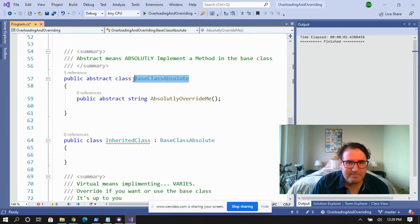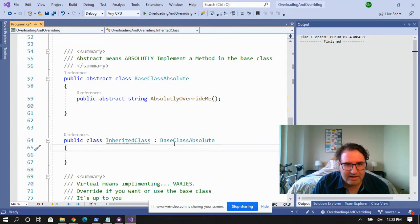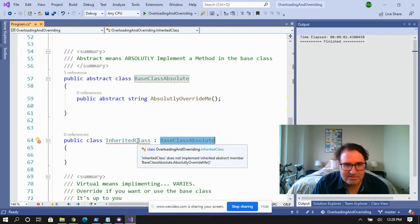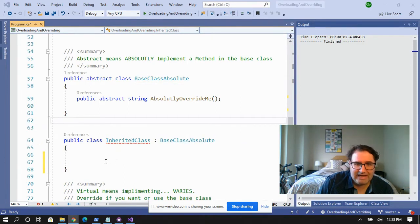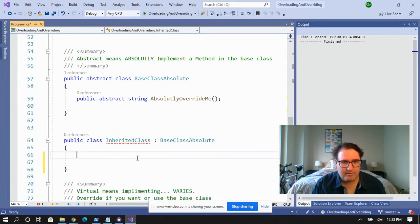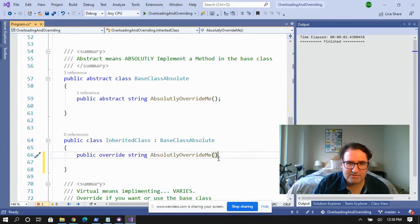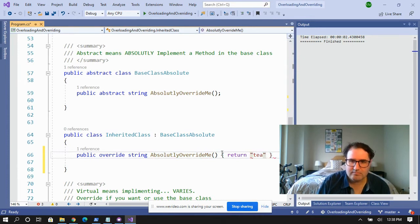So take a look at this base class absolute. This is an abstract class with an abstract method right here. Down here I have an inherited class — I'm inheriting from base class absolute. See these squiggly lines? Inherited class does not implement inherited abstract member base class absolute. I absolutely have to create my own absolute override-me method in this new inherited class. And once I actually create that, the squiggly lines go away.